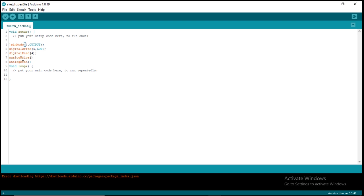Arduino has 6 analog pins that start from A0 to A5. So we have A0, A1, A2, A3, A4 and A5. That is the analog pin on the Arduino Uno board.